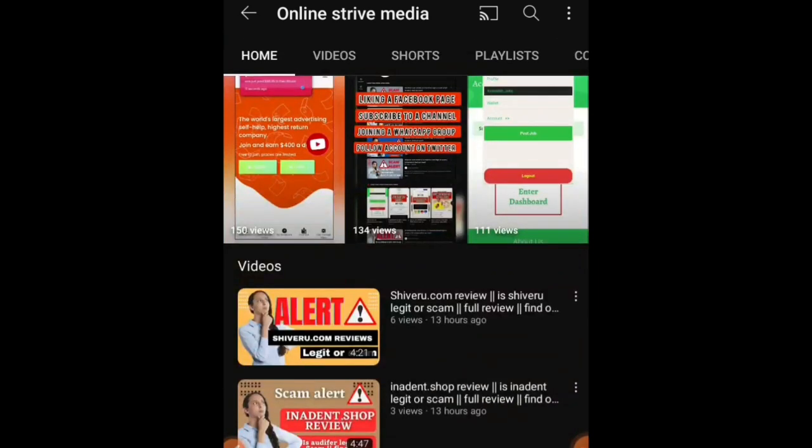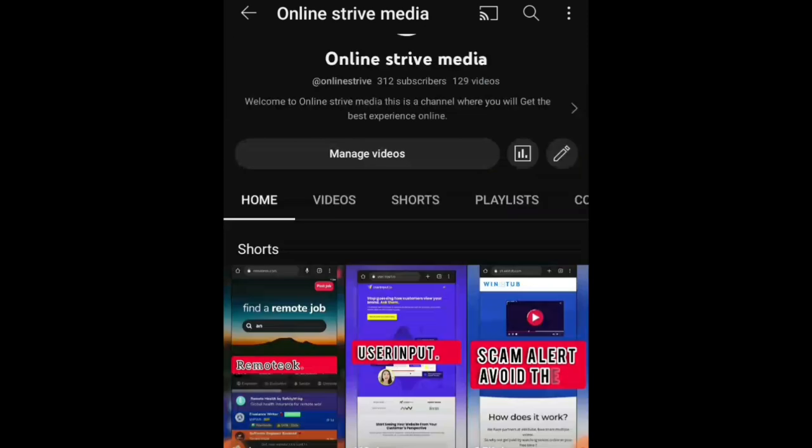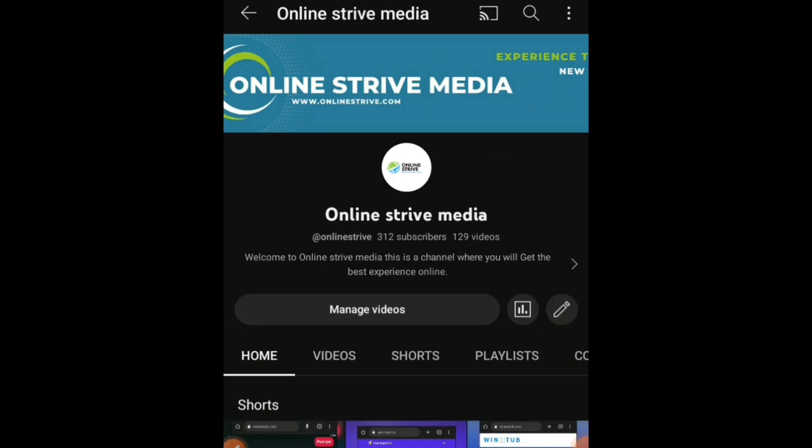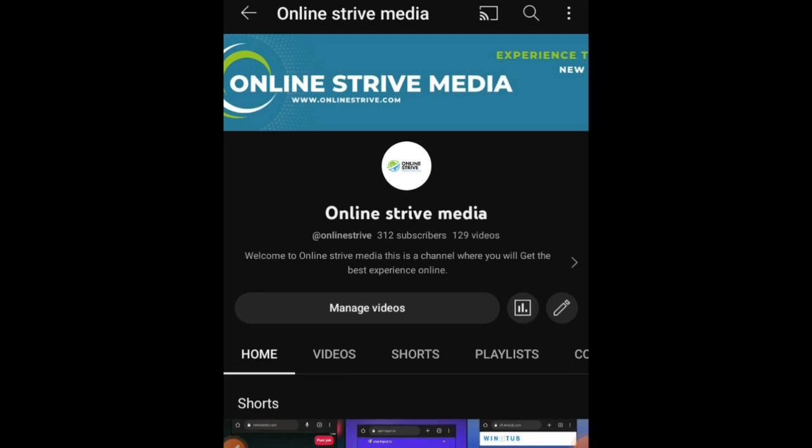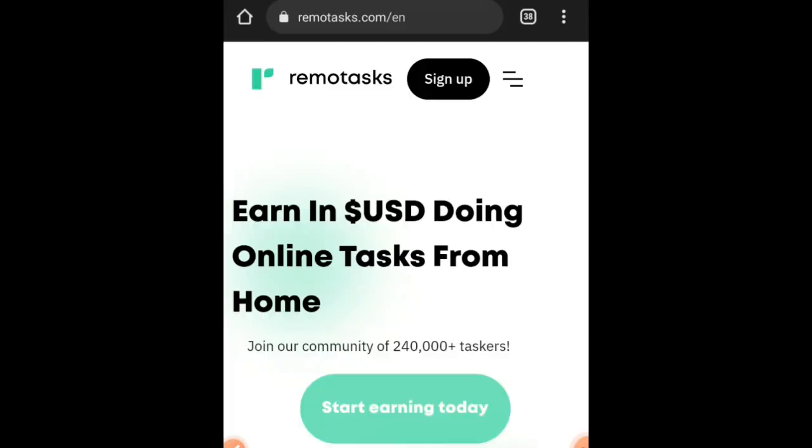In this video I'm going to be showing you a very simple website that you can use to earn a passive income online for free without investing on this platform. All you have to do on this platform is just perform simple tasks.